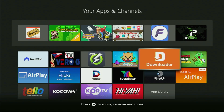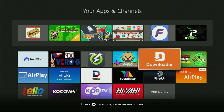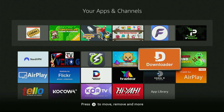Without any further ado, the very first step you gotta take is of course getting the app called Downloader to your Fire Stick. If you already have Downloader and it is properly set up, then you can actually skip this step. But if you don't have Downloader yet, or if you are unsure if it is set up correctly, then just follow me.